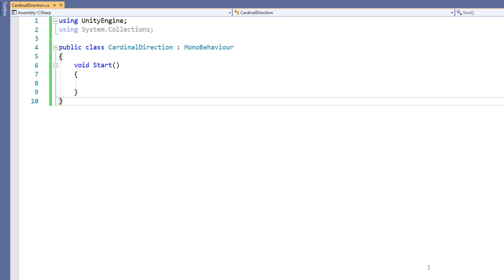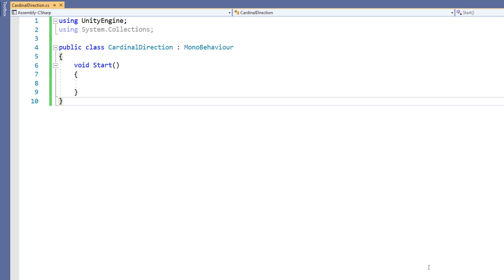Here we have a script named cardinal direction. Let's create an enumeration to represent the different directions of a compass. We can create the enumeration either inside or outside of a class. Note that we can also create a C-sharp script that only contains this enum, and instead of declaring this as a class, we've declared it as an enum. We could then use this enum in classes that live in other scripts because it's public. We could place an enum in a class if only that class needed access to it.